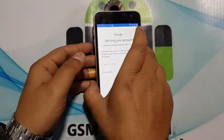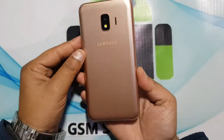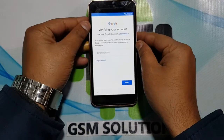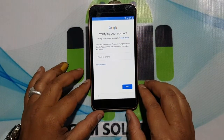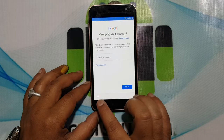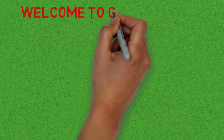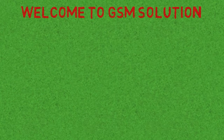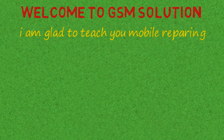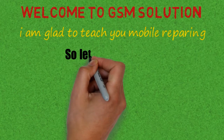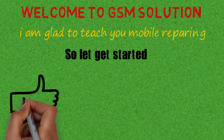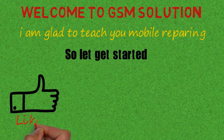Welcome to my channel GSM Solution. In this video I am going to show you how to remove FRP on Samsung J2 Core Oreo V8.1.0. If you want to learn more and new things about mobile software please like, share and subscribe, and don't forget to comment below and give suggestions about my videos — I will get motivated to make new videos.